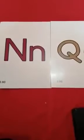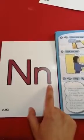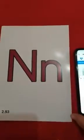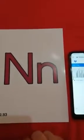Hi guys, how are you? Hope you are fine. Today we are going to start with our new letters: the letter N and Q. Now let's start with the letter N. This is capital letter N, and this is the lowercase or small letter N. Now let's listen to the sound of the letter N.